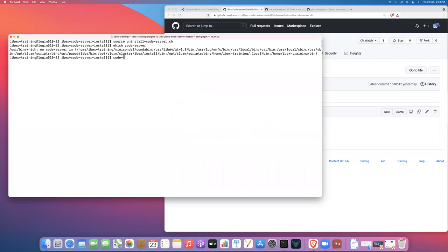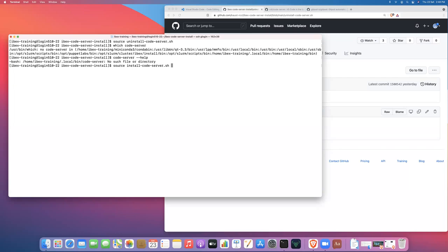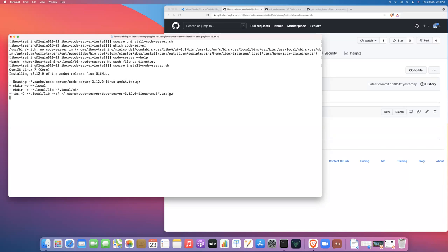And then if we were to try to do code server help there's no code server executable so now code server is gone. But of course we actually want to use code server so I'm just going to go back and install it again. The whole point of uninstalling it was just to demonstrate to you how to do that and to show you in fact that the script did work.